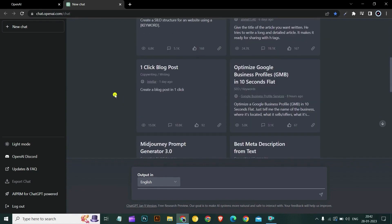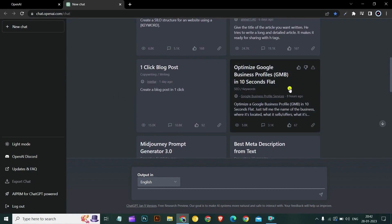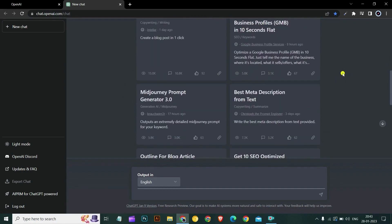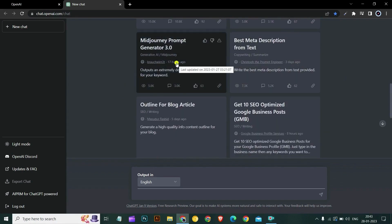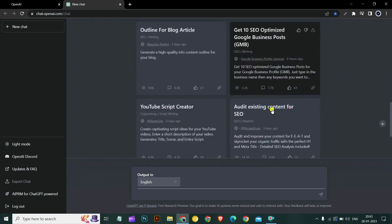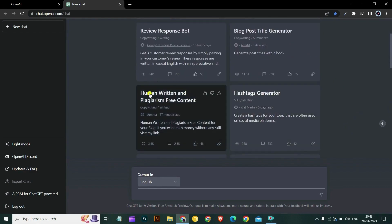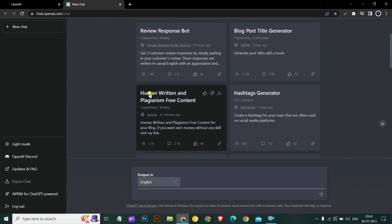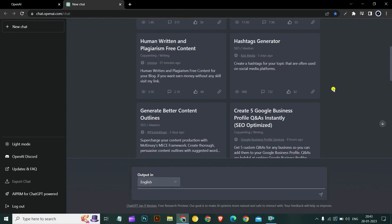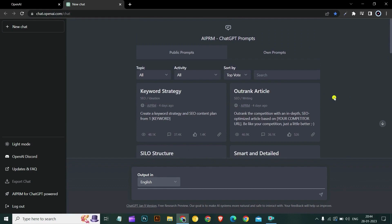There are so many prompts here. You can write one-click blog posts, optimize Google My Business, Google Business profiles in 10 seconds. You can also generate mid-journey prompts. You can write an entire YouTube script with one click with this extension. Human written and plagiarism-free content is also great if you are writing a blog and if you don't want GPT detectors to detect AI content in your blog. You can generate hashtags for social media.